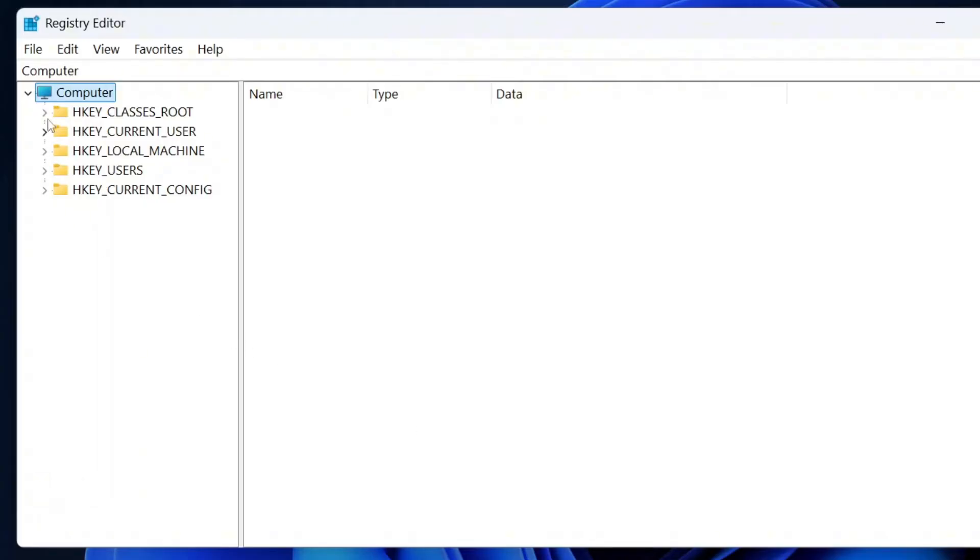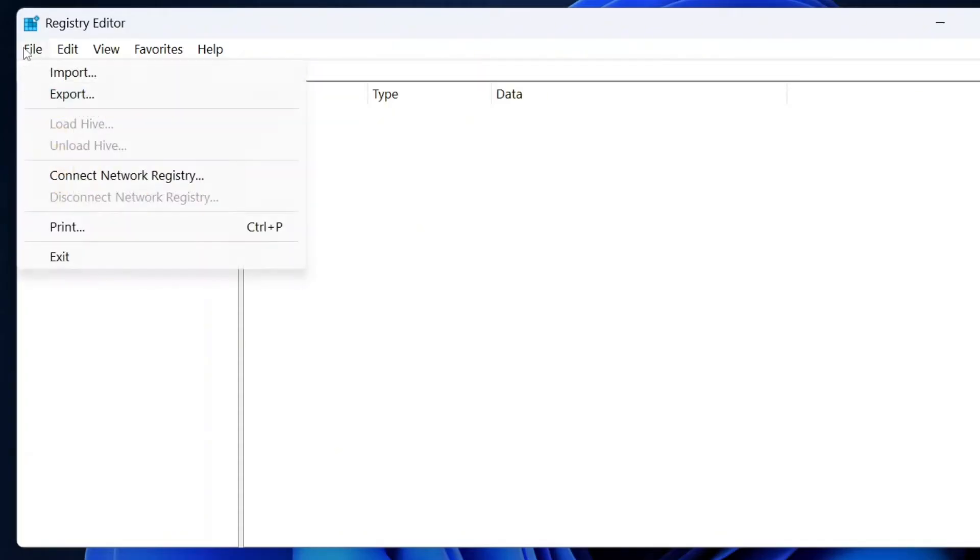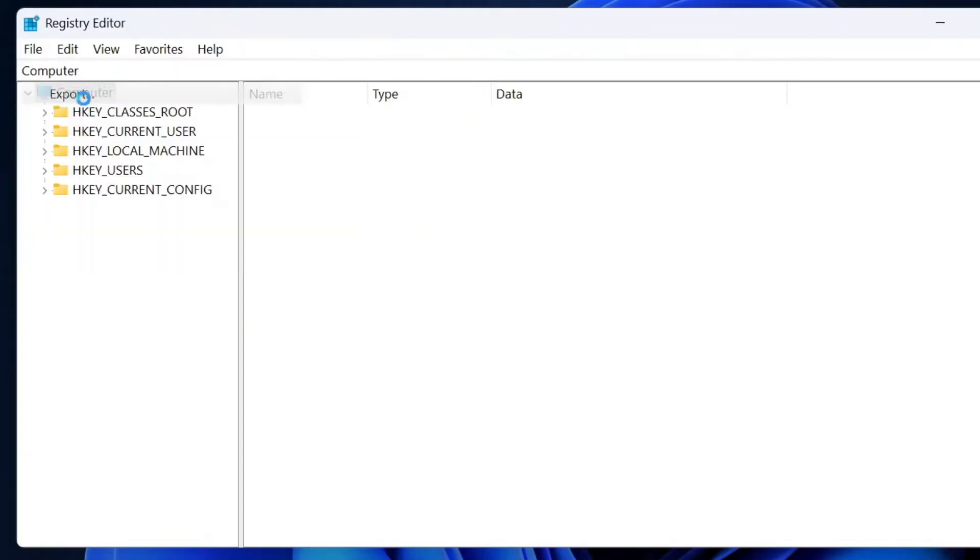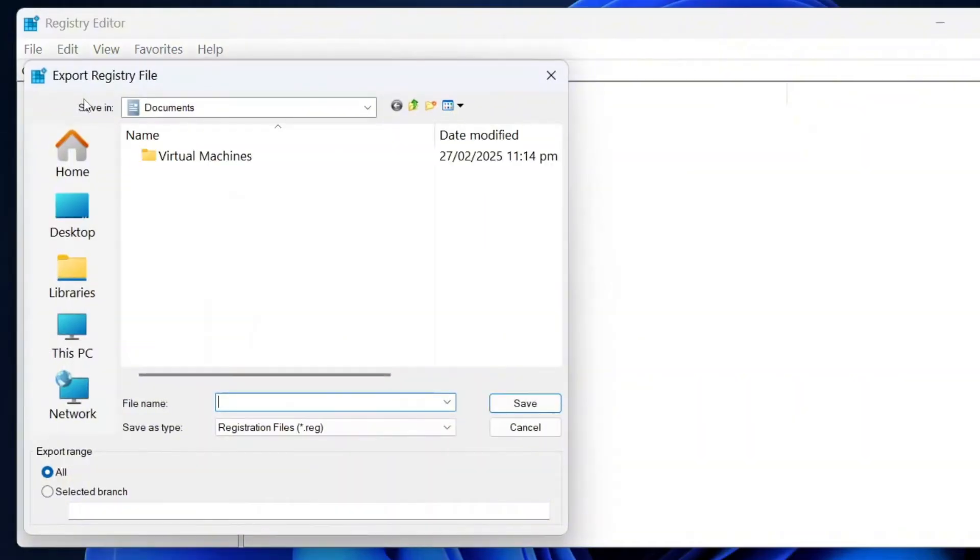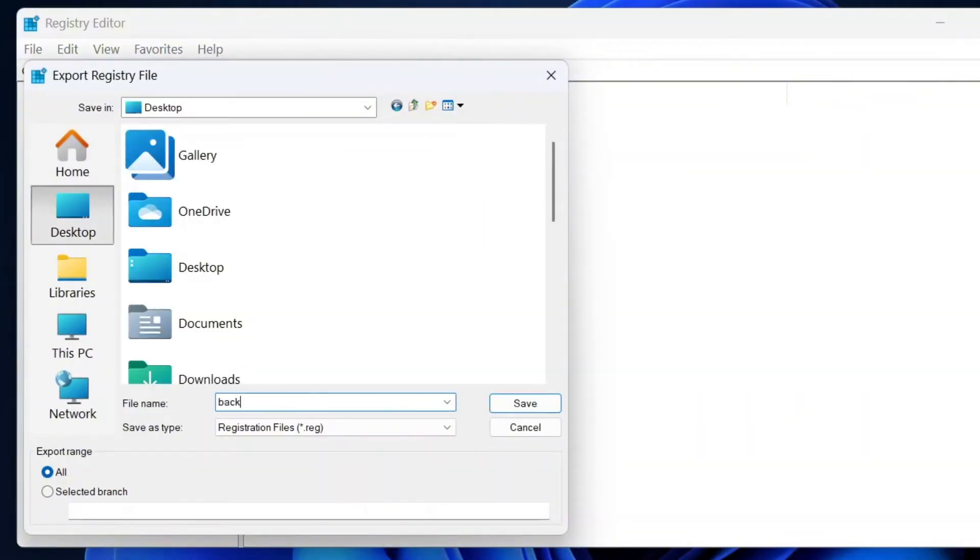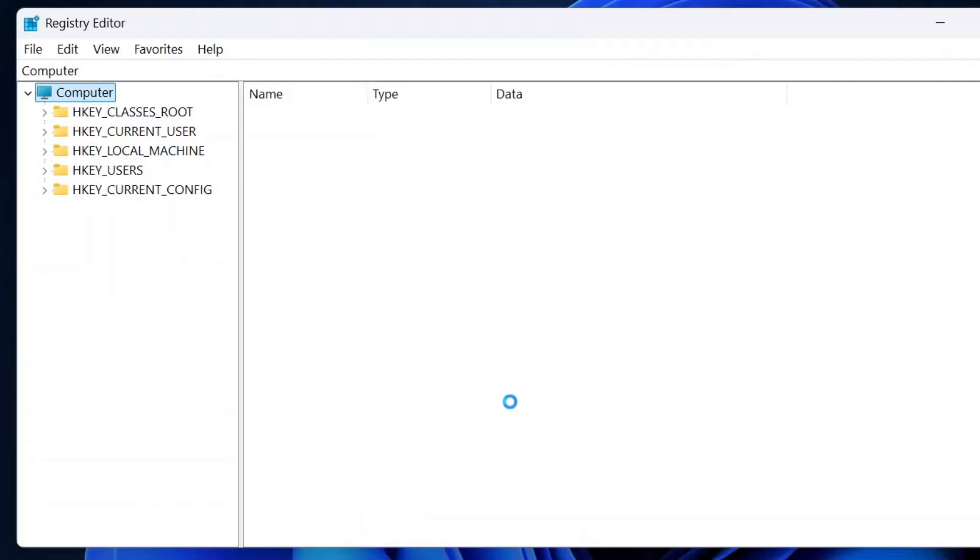Before making any changes, it's always a good practice to create a backup of the registry. To do this, go to file, then click on export, choose a location to save the backup and give it a name for the backup and click save button to save the backup file.